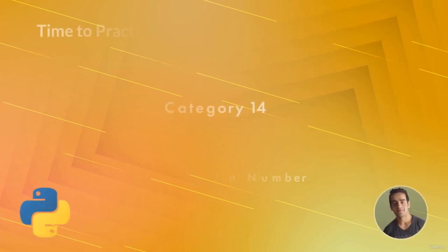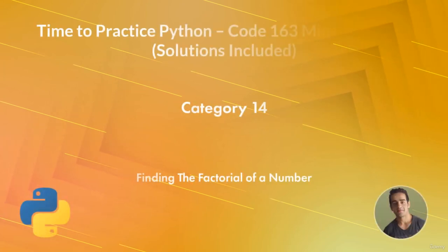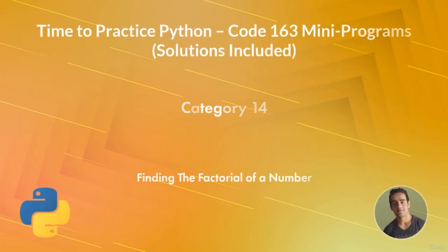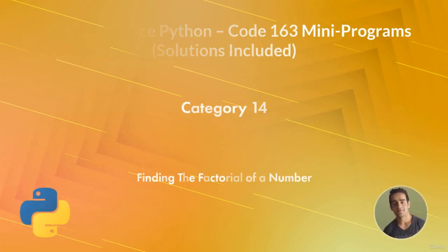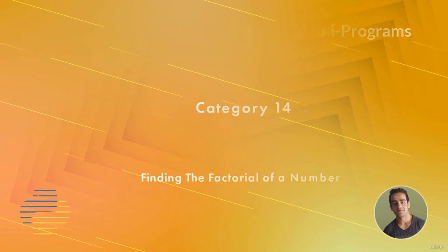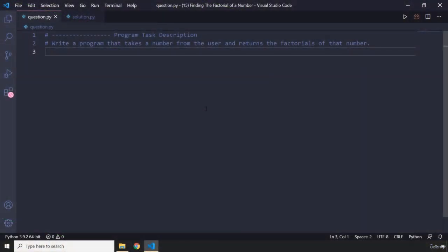Hi everyone, in this task you will be finding the factorial of a number. The task description says write a program that takes a number from the user and returns the factorial of that number.